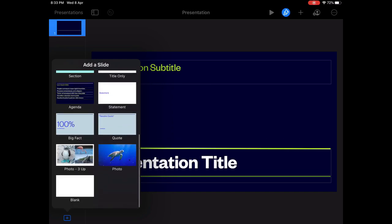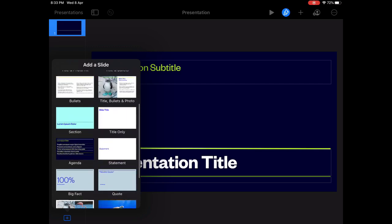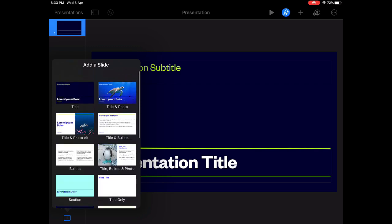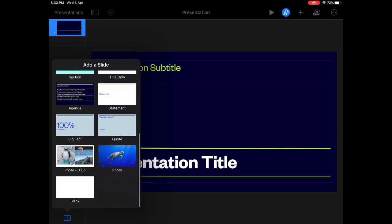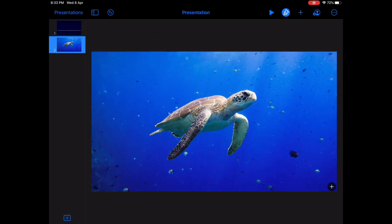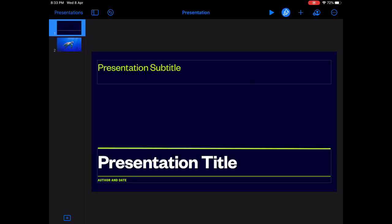You can scroll down to add any of the layouts that you want. For example if you want to choose this. So the second slide is going to be used for adding a picture.